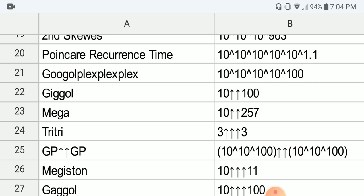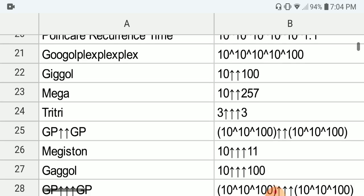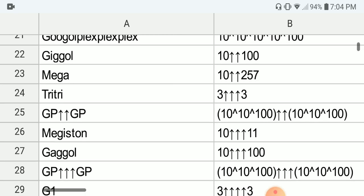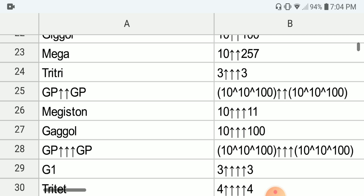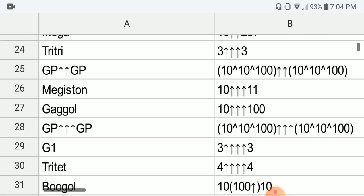Next we have the Googolplexplexplex, which is 10 to the 10 to the 10 to the 10 to the 100. Next we have the Giggol, which is 10 double-arrow 100 — a power tower of 10 with 100 tens. Next we have the Mega, which is 10 double-arrow 257. Next we have Tritri, which is 3 with 3 arrows 3, also known as the Sun Tower. Next we have Googolplex double-arrow Googolplex — a power tower of Googolplex that is Googolplex levels high.